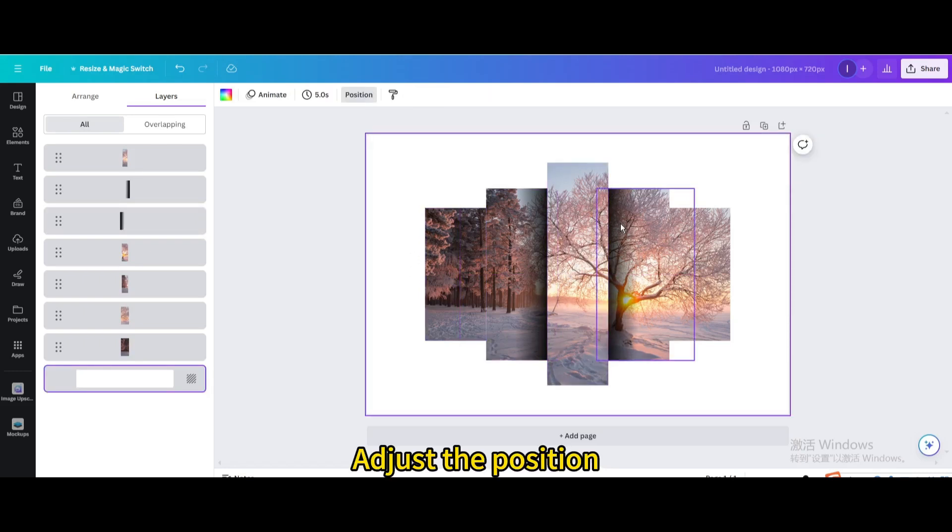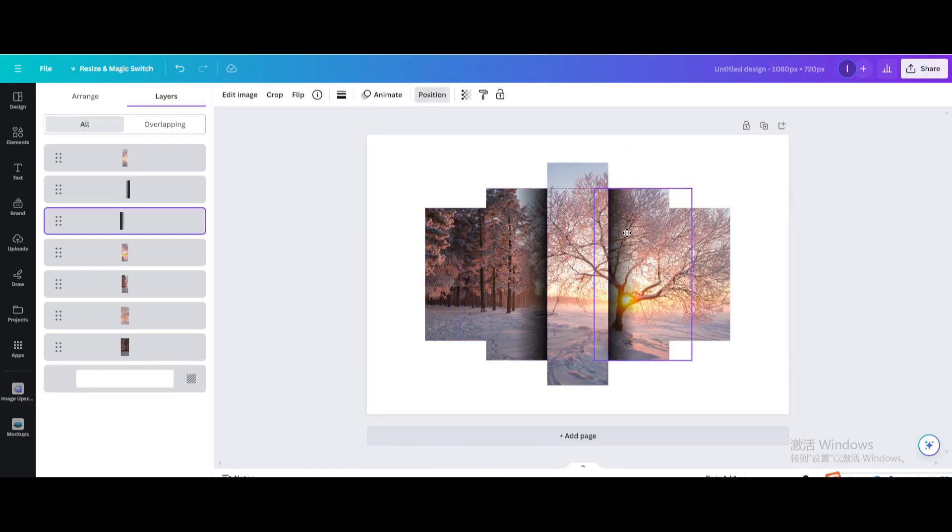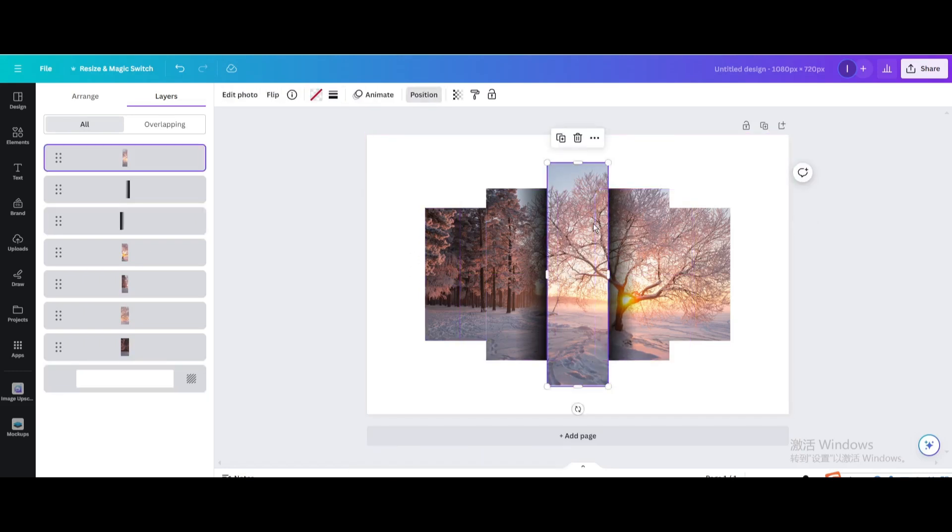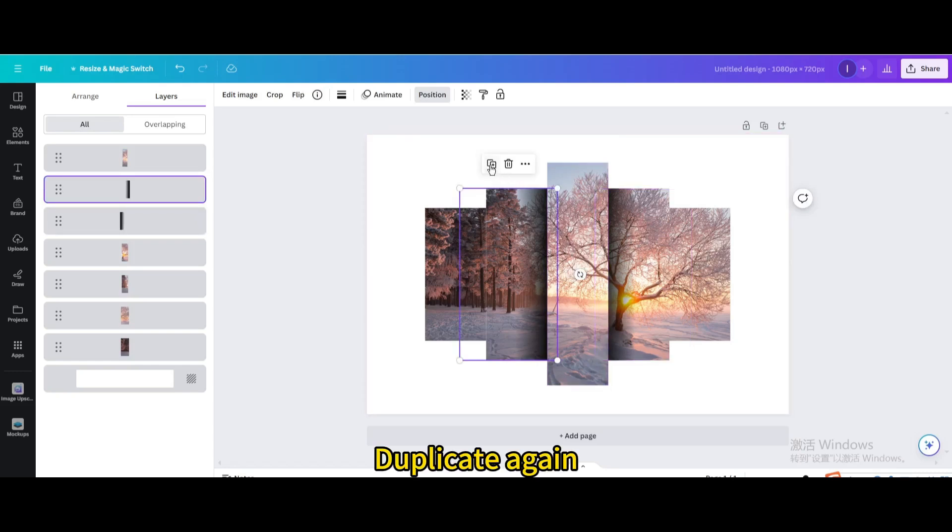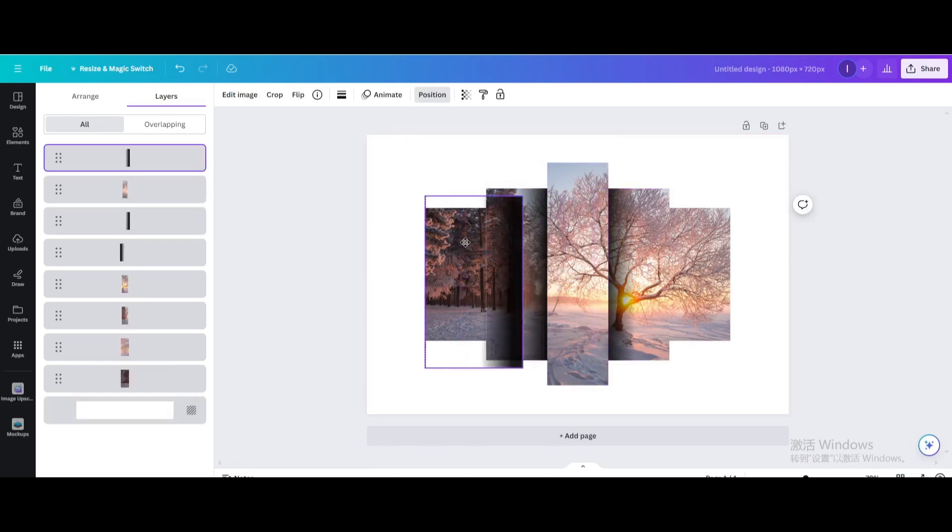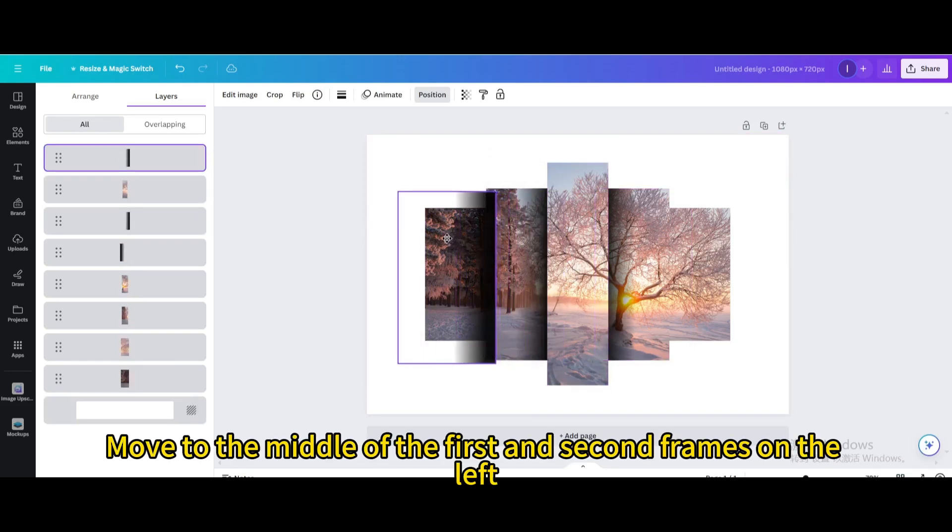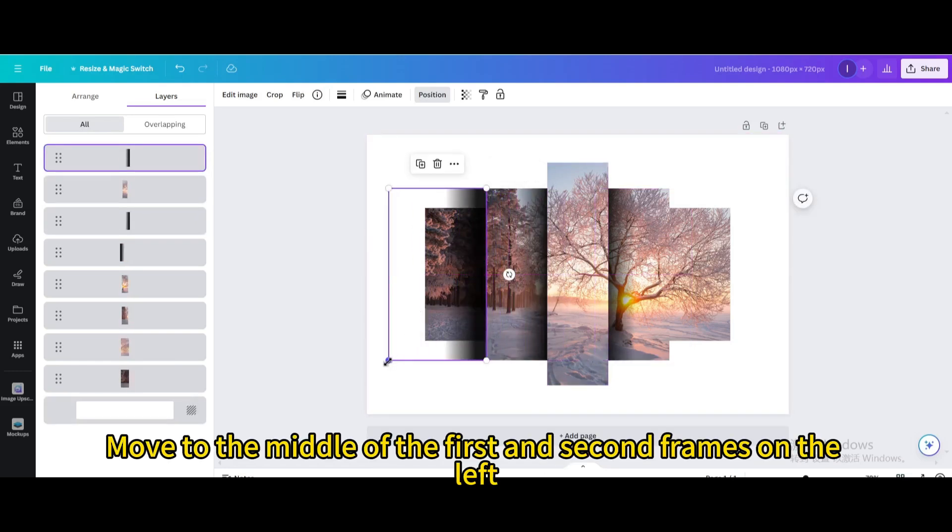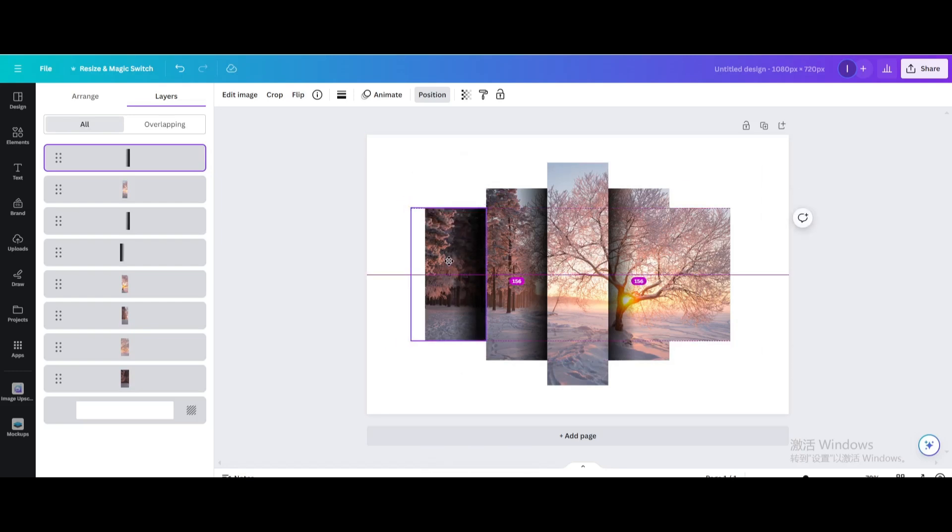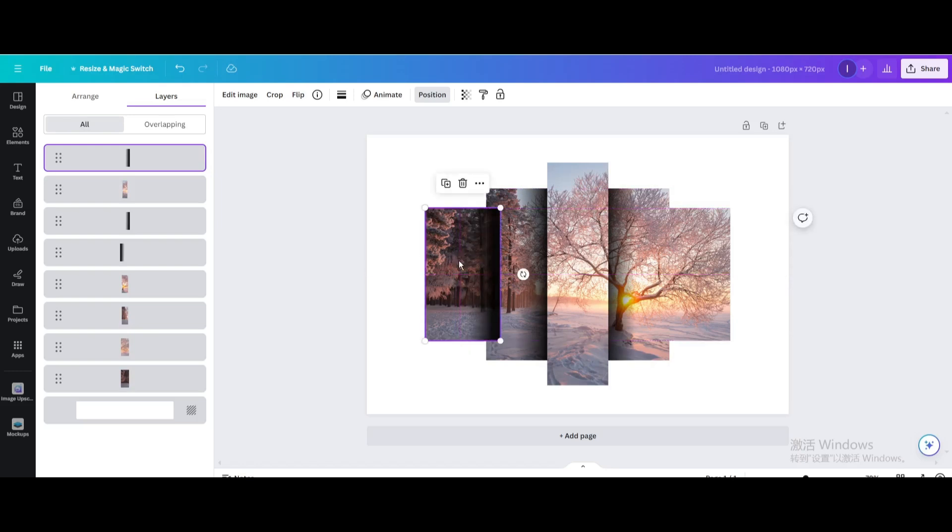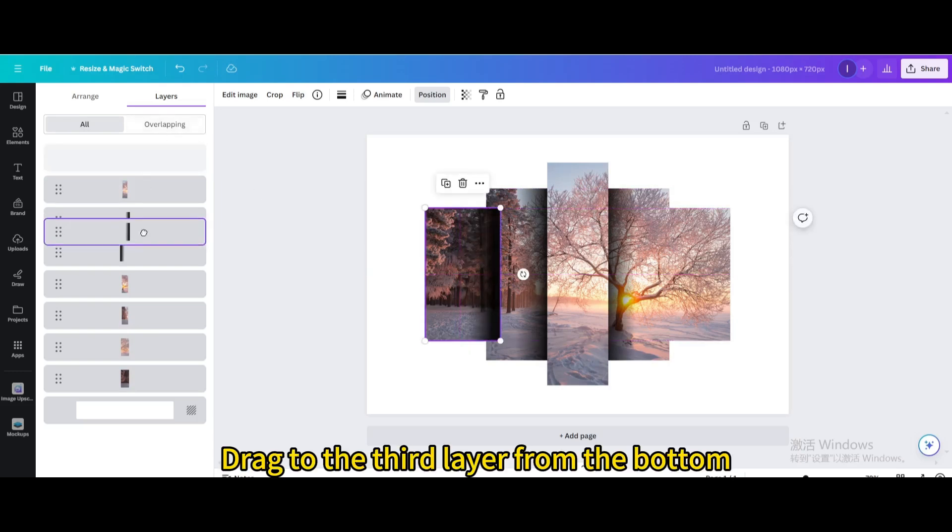Adjust the position. Duplicate again. Move to the middle of the first and second frames on the left. Resize it. Drag to the third layer from the bottom.